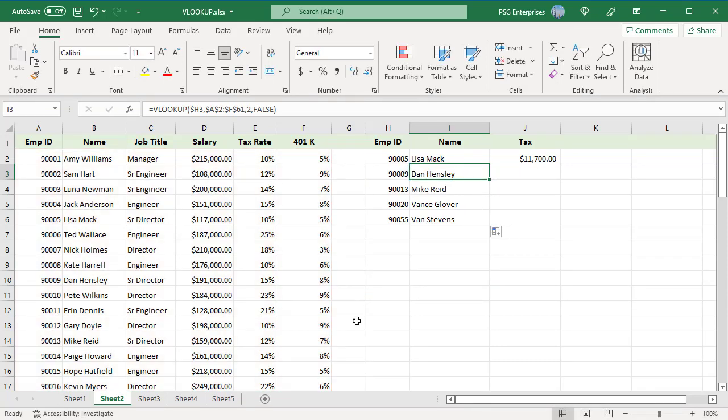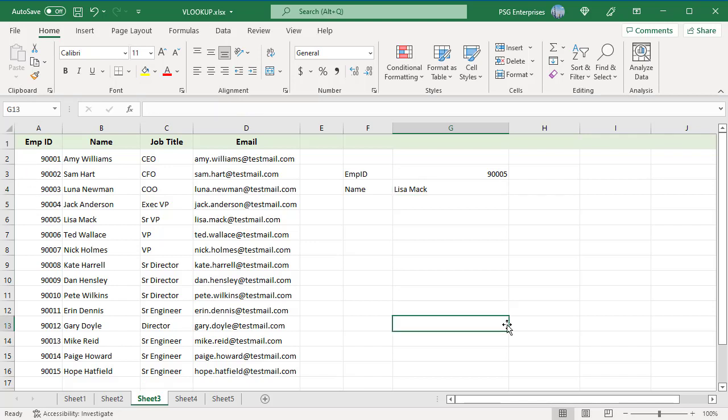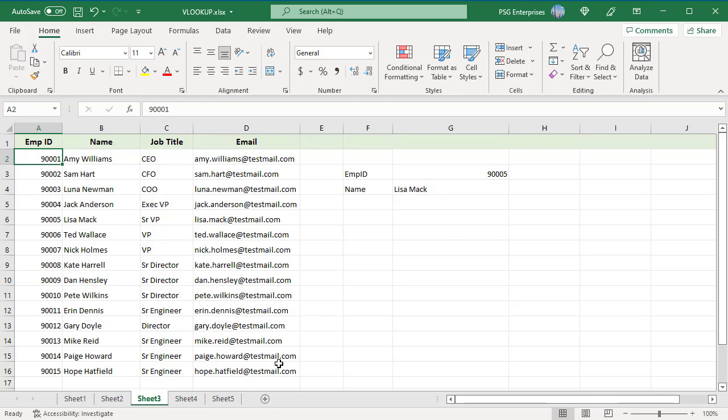In case you plan to use the same lookup range in many formulas, you can create a named range for it and type the name directly in the table array argument. To create a named range, select the cells and type the name you want in the name box to the left of the formula bar. For example, type table emp.